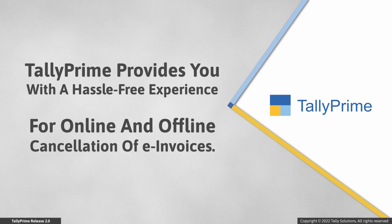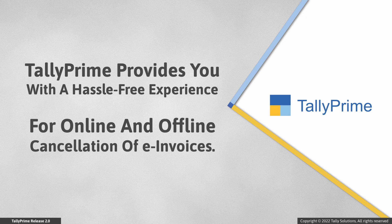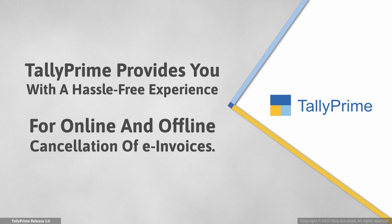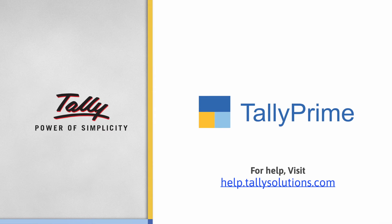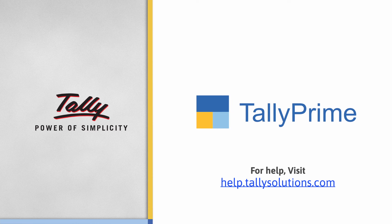As you saw, Tally Prime provides you with a hassle-free experience for online and offline cancellation of e-invoices. To know more, visit help.tallysolutions.com.